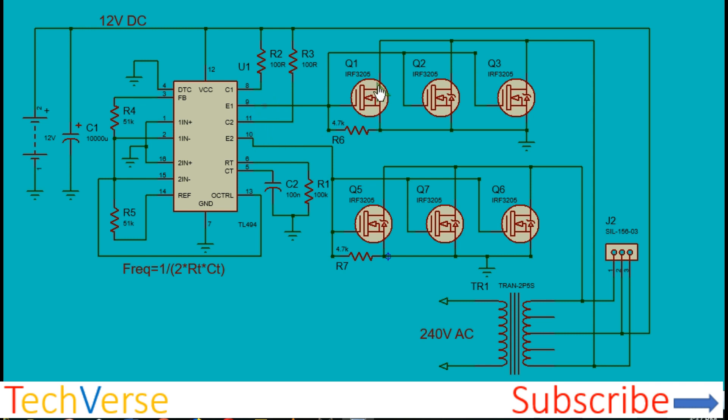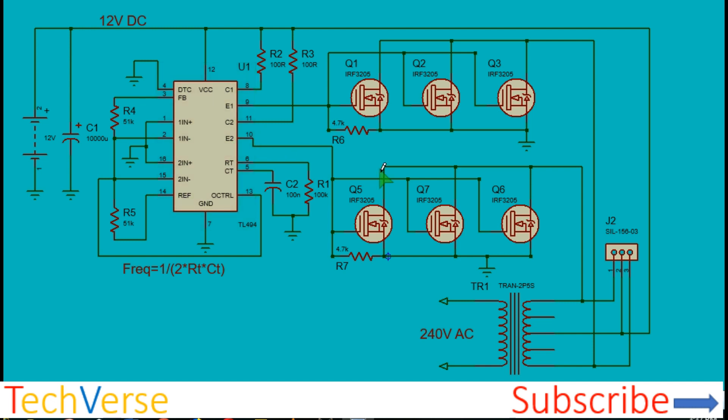When E1 is high, Q1, Q2 and Q3 will conduct and current will flow from 12 volts through the lower half primary winding through the MOSFETs into ground. When E2 turns on, current will flow from the 12 volts through the other half primary winding through the MOSFETs into ground.